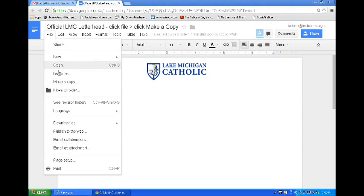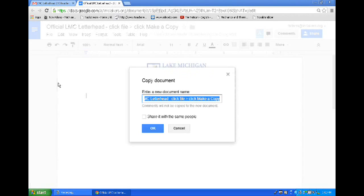What that does is it allows me to make a copy of this original file, and when it makes the copy it's going to save it onto my Google Drive, leaving the original Google Doc intact. If I were to edit the original Google Doc directly, it will mess everything up for everyone else.